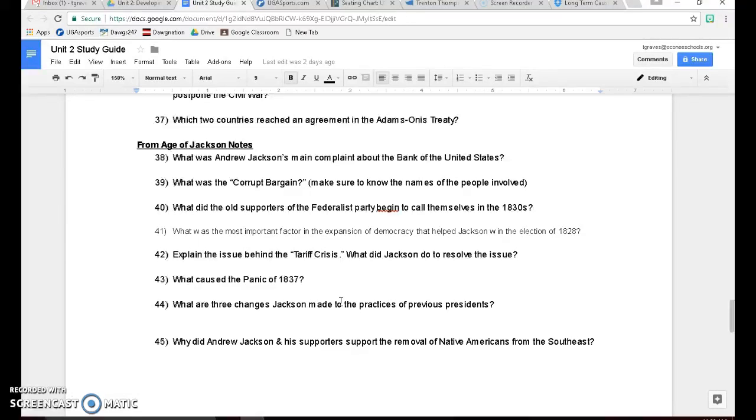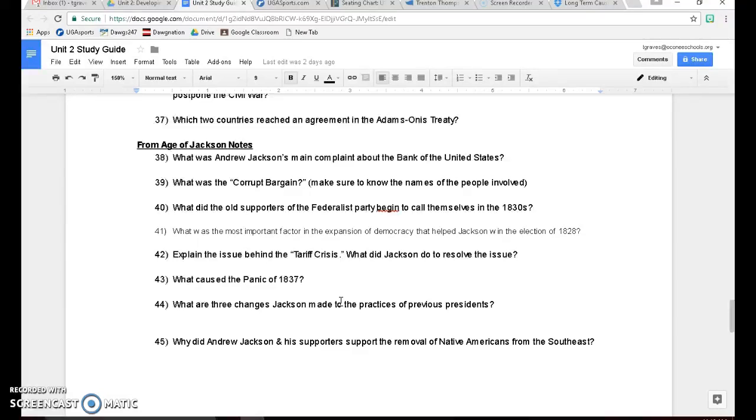Number 42, the issue behind the tariff crisis was basically a new tariff was added to the United States. They raised tariffs to almost 40%. So to give you an idea what that is, if you buy something from a foreign country for $1,000, you're going to have to pay $400 in taxes on that. So that's going to stop a lot of people from buying things from foreign countries, make it more likely that they'll buy that same good from American companies.